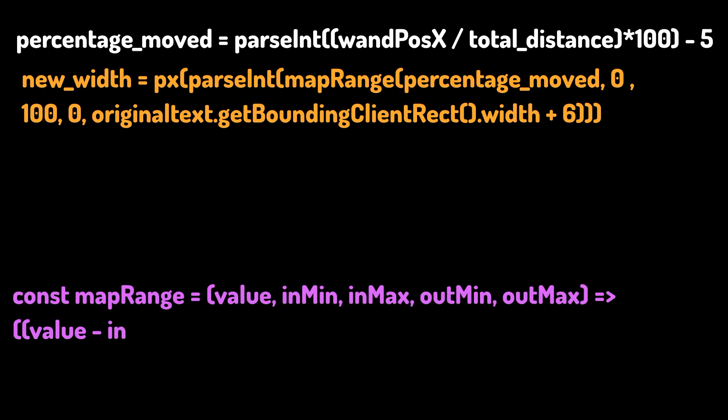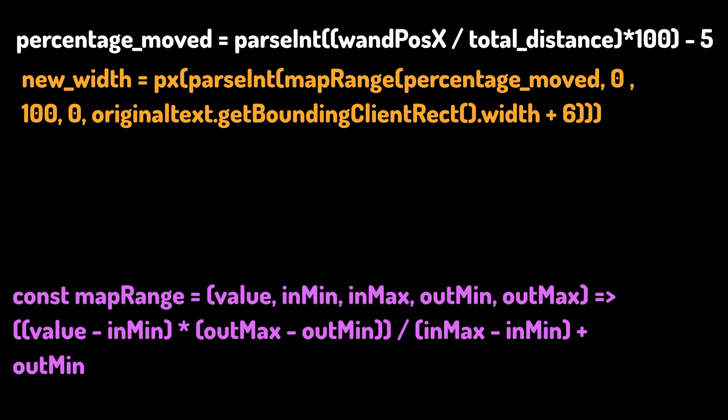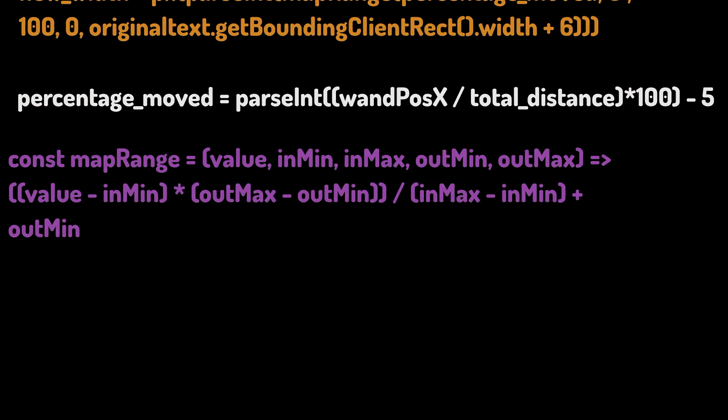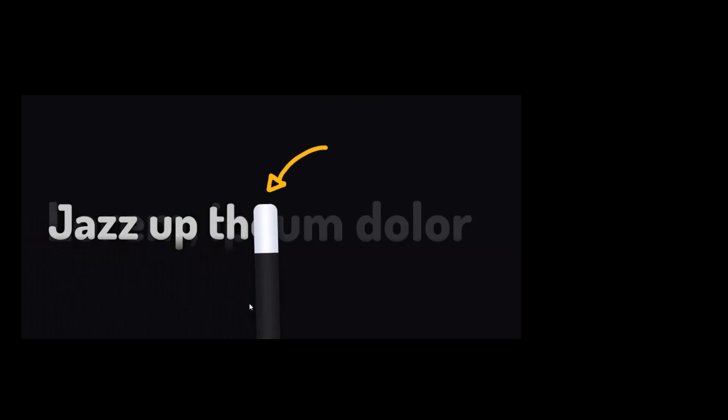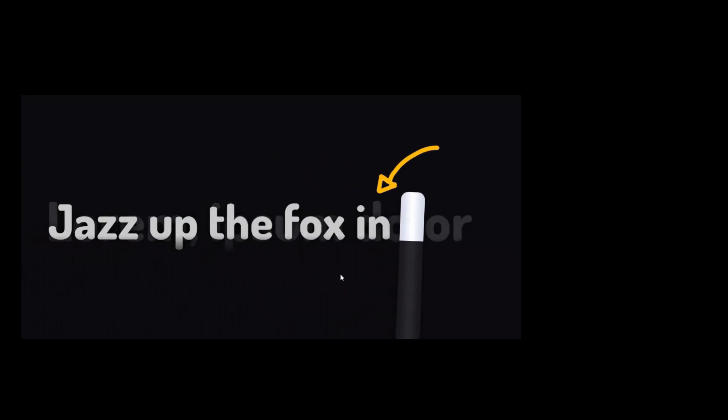I define a constant variable which contains a function to map the values with the simple ratio proportion mathematics. This way I would be able to correlate the movement of the wand to the width of the text above.